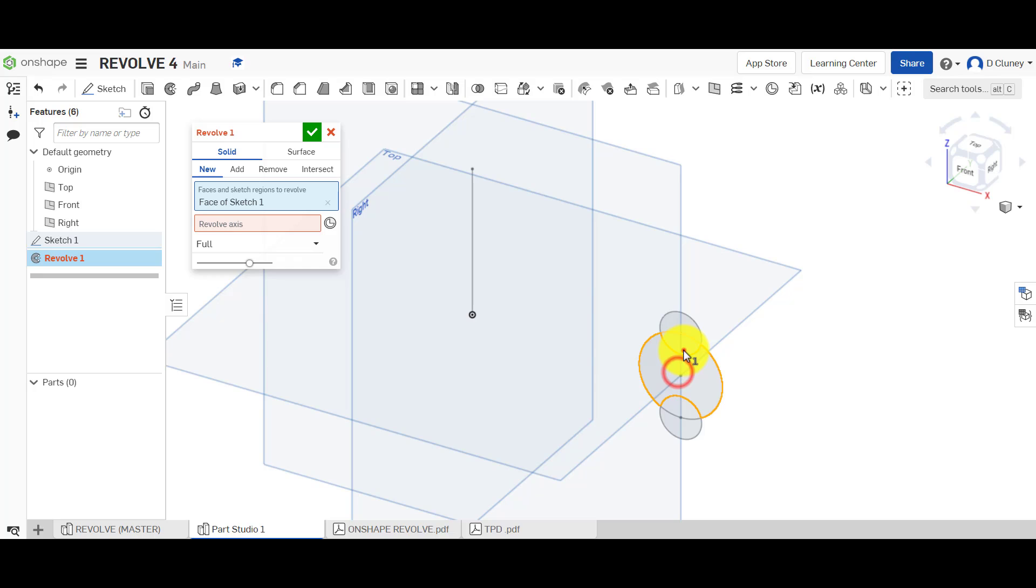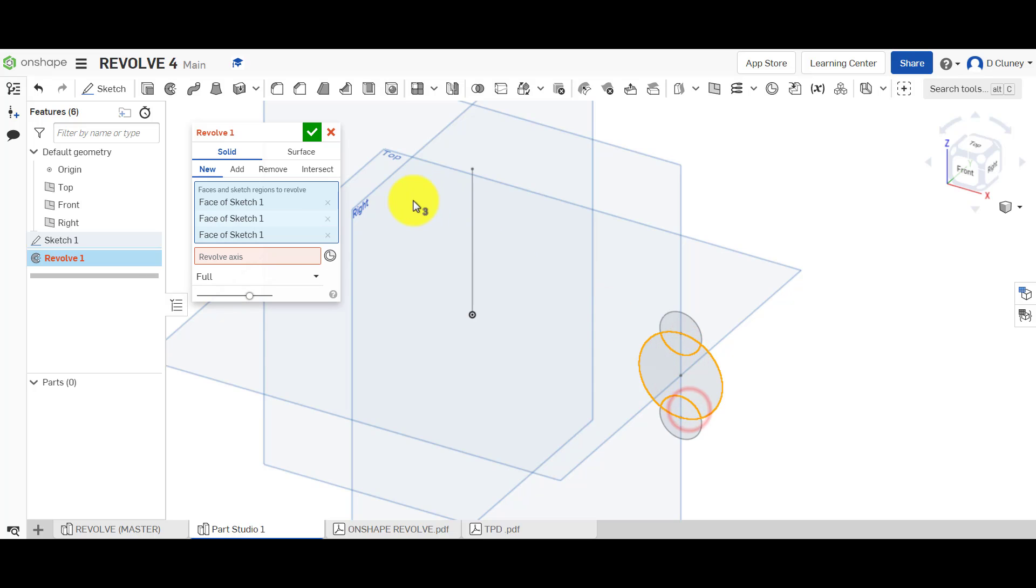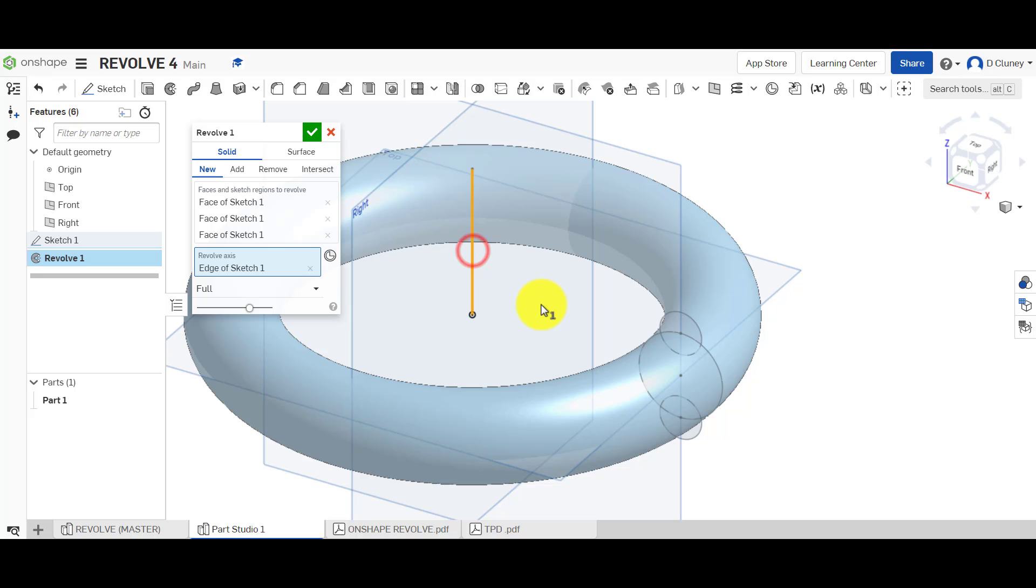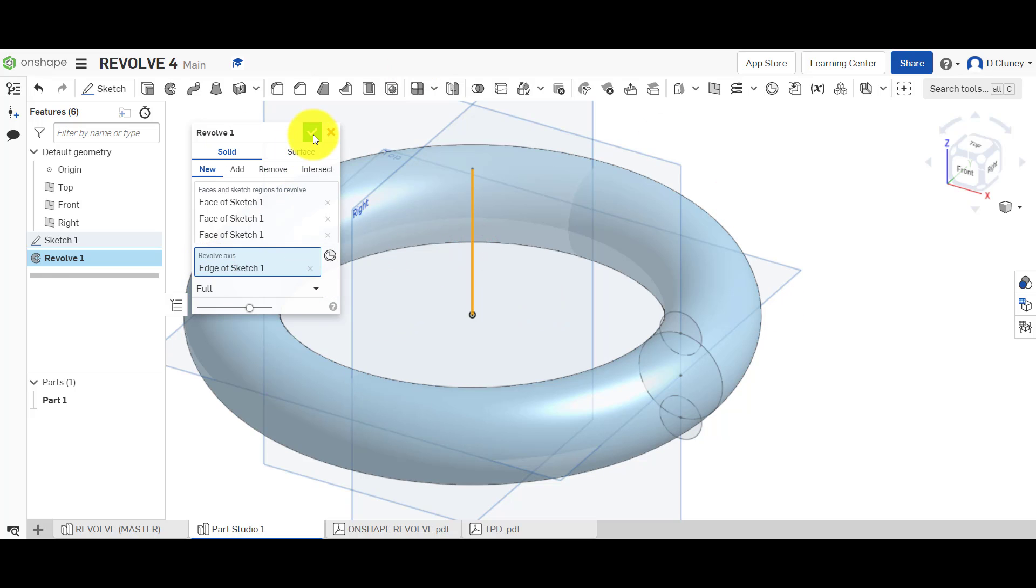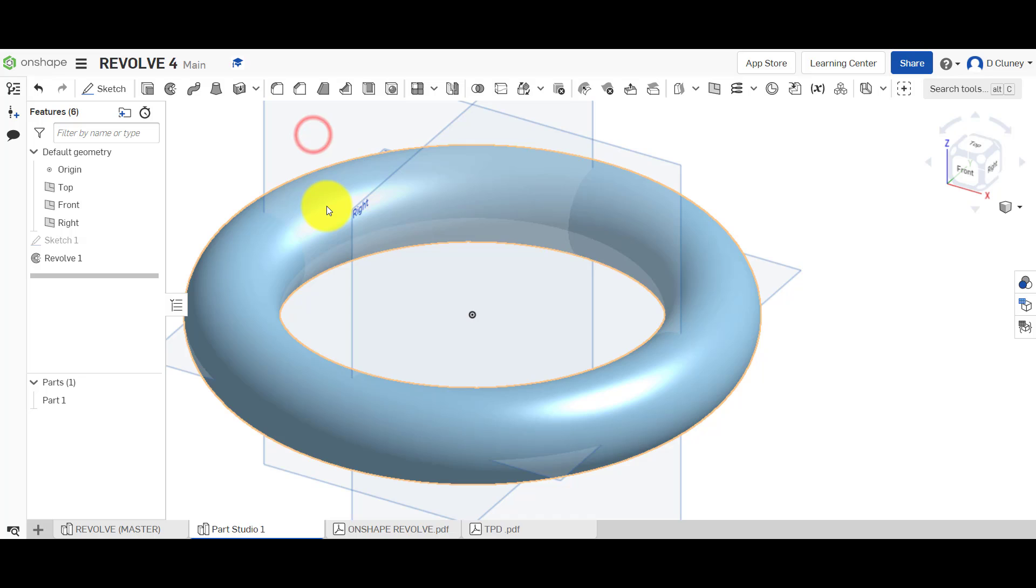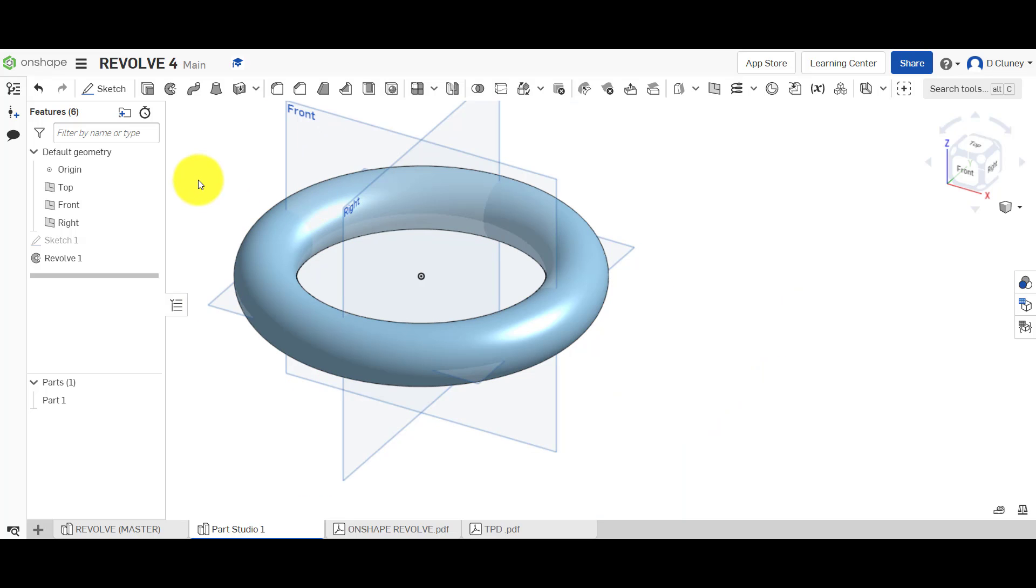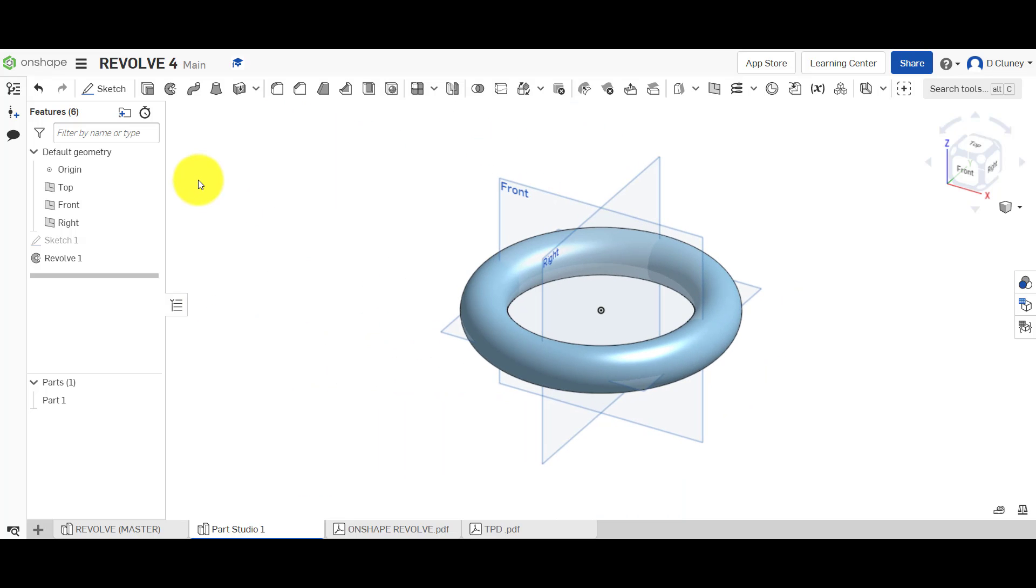So again, go back into here. So that's important not to forget that. Select these two bits again, all these sections and the axis. We're going to use that. So again, it's going full 360 all the way around. Click green tick. So what we've got there then is this donut shape.